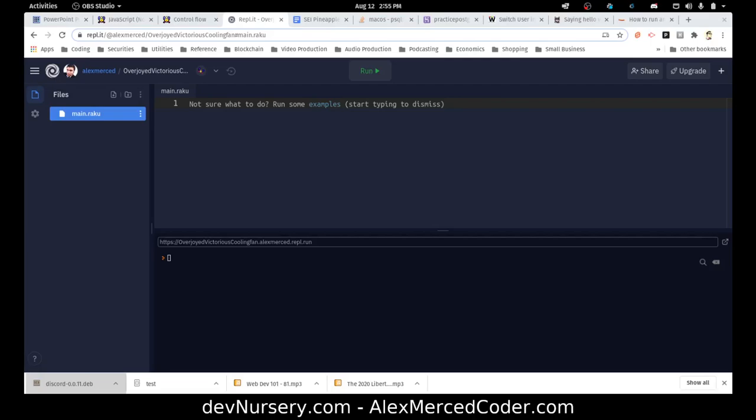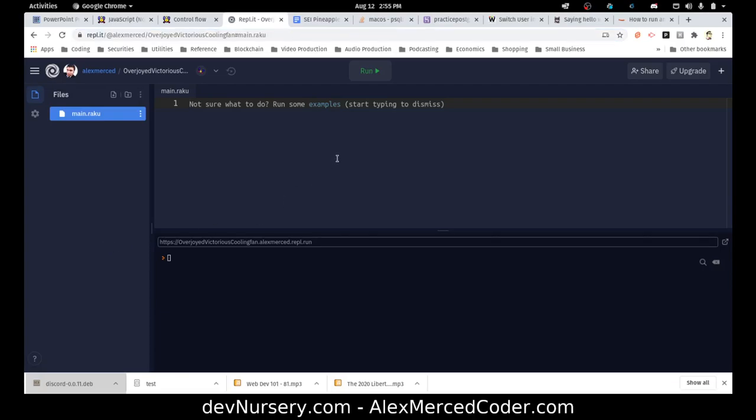So I'm going to learn Raku and I've opened up a REPL for Raku on REPL.IT. So if you want to open up a screen like this you can follow along and do the same exercises.